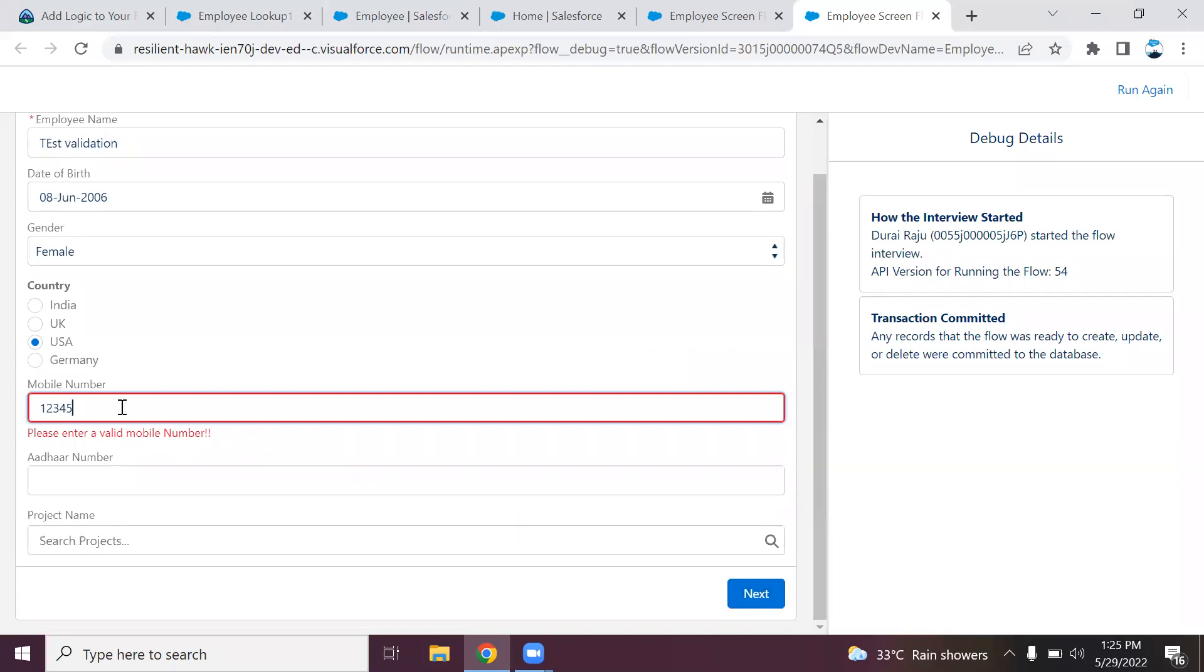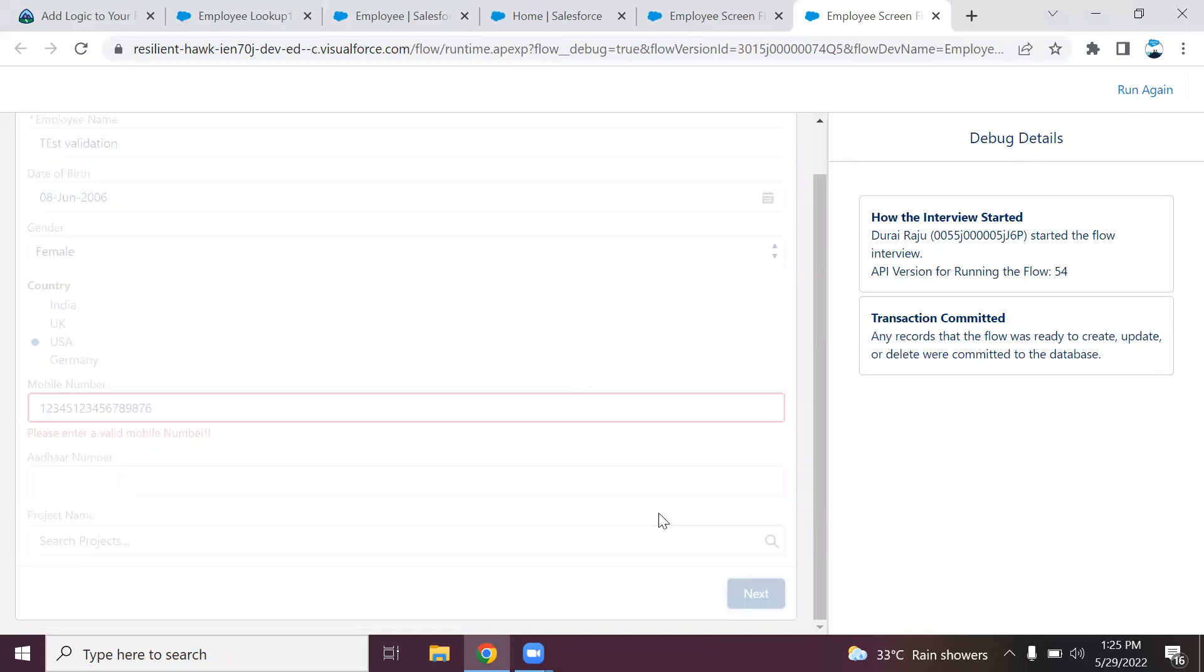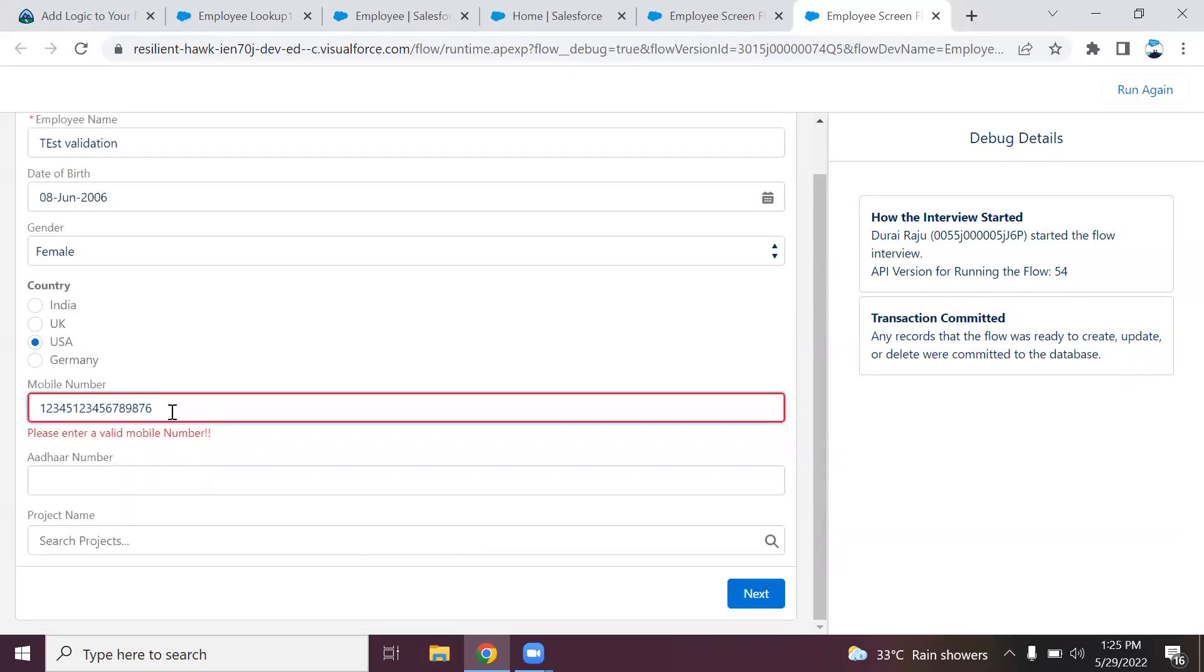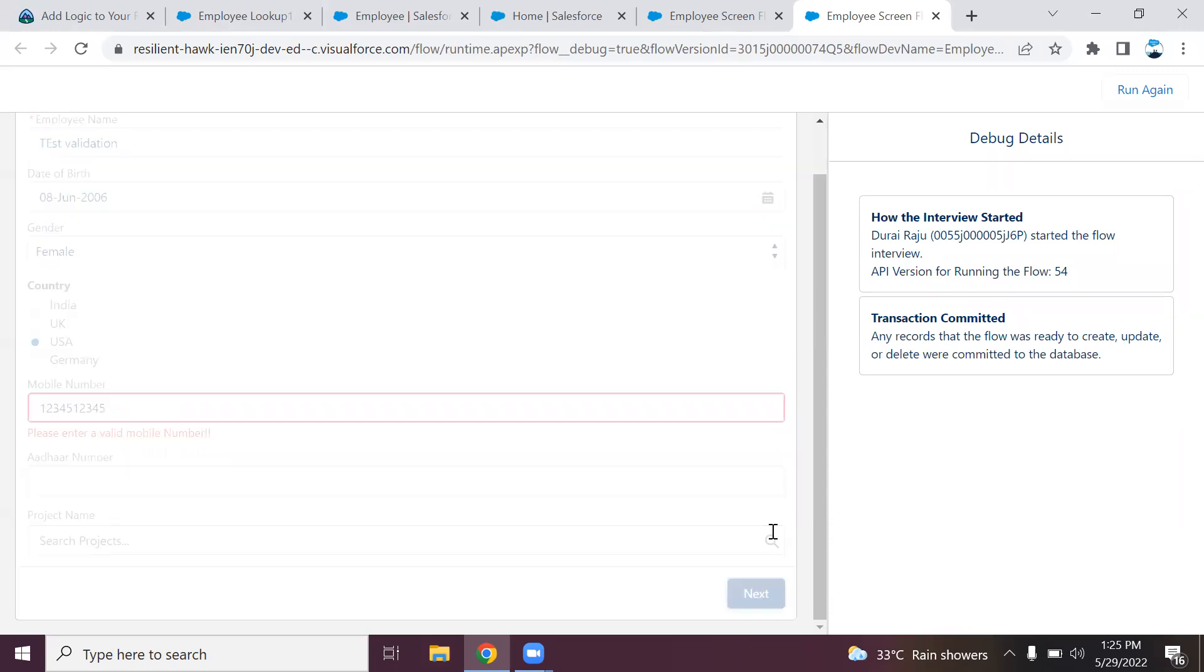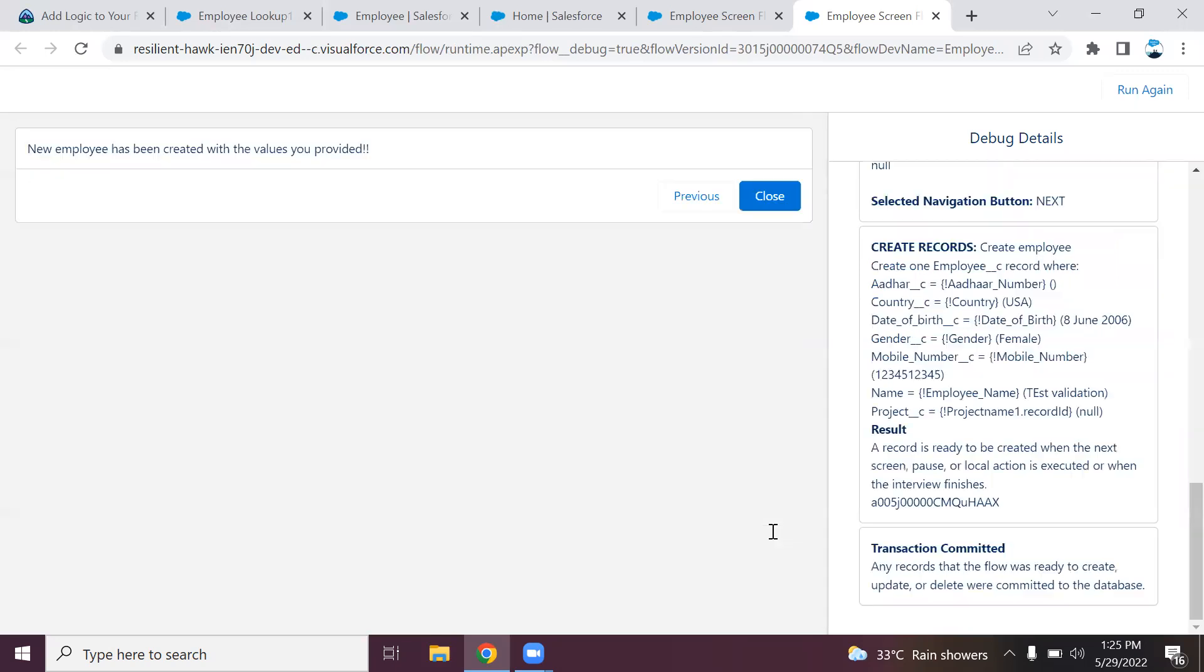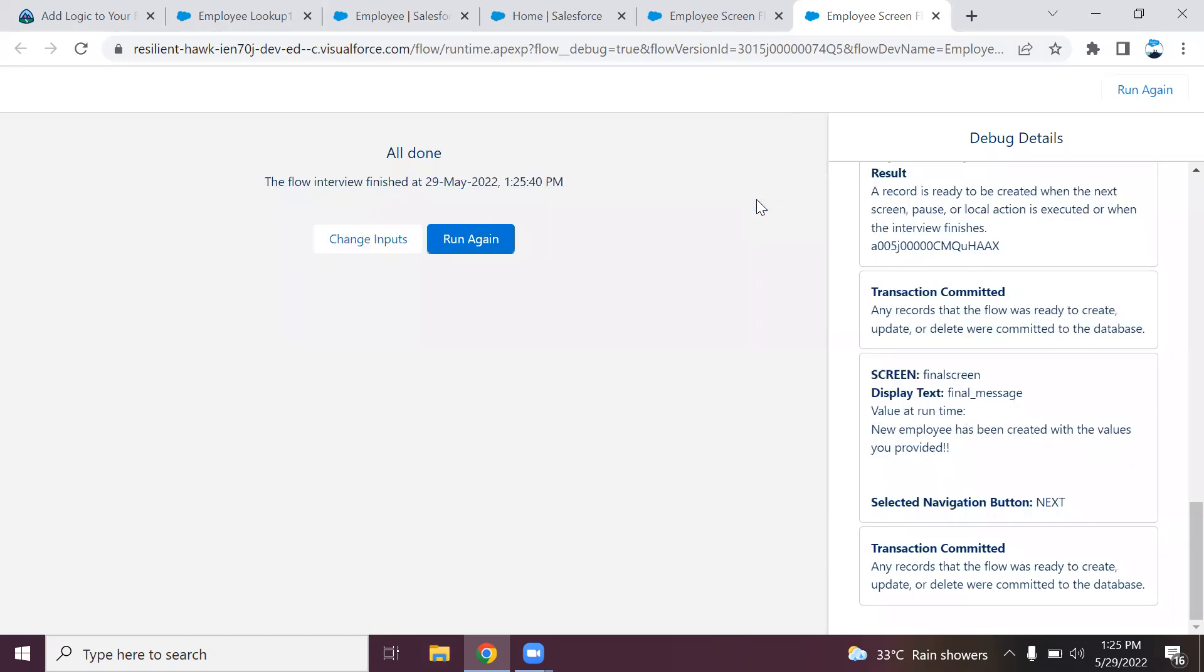I will enter more fields. Now it is greater than 10, so it won't go. It is throwing the error. Now it is exactly 10, 10 digits. Clicking next.